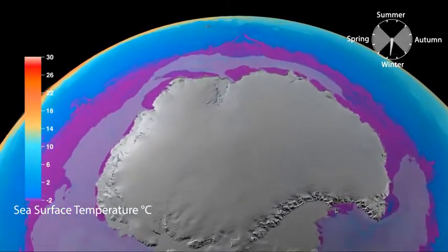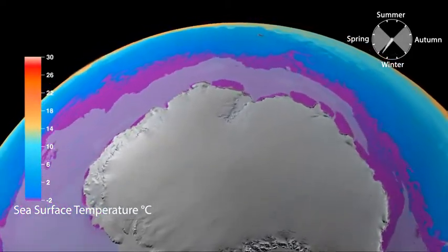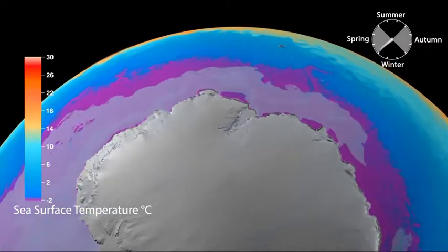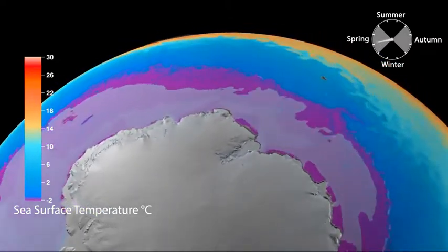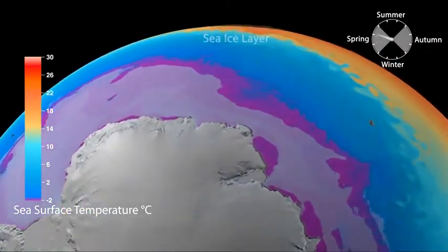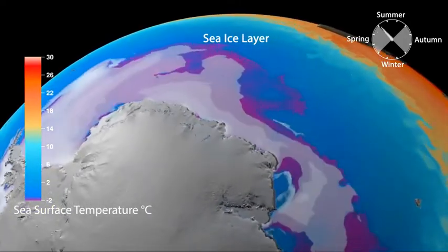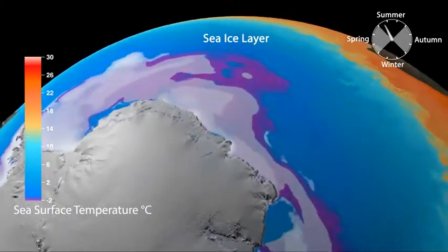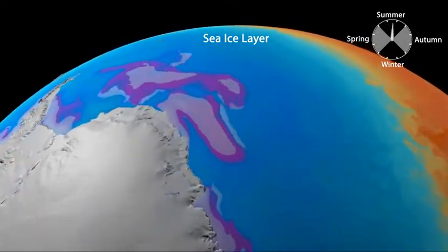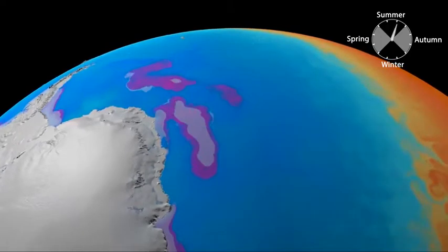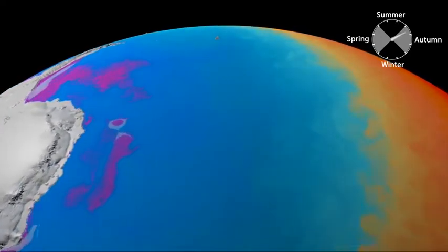A key driver of this circulation is the decrease in sea surface temperature, seen here in purple, with freezing conditions close to the Antarctic coast producing seasonal sea ice. Salt is rejected from the sea ice as it forms, leaving the remaining seawater salty, cold, and therefore very dense.